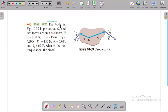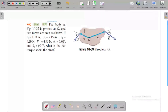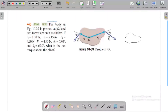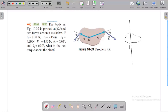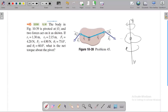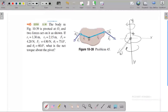In this question, the body is pivoted at O and the entire body is revolved about this axis. The axis is at the pivot point O, and this is the X-axis. This object is revolved about the O axis on the X-axis, and the projection is on the X-axis.